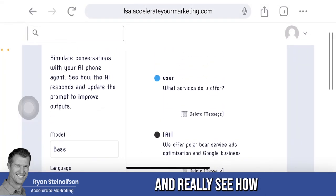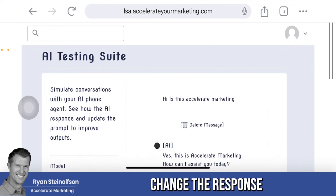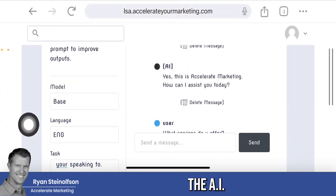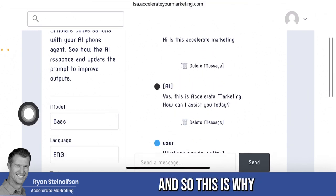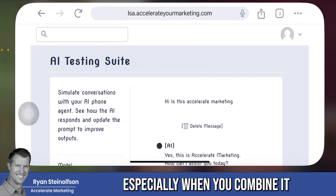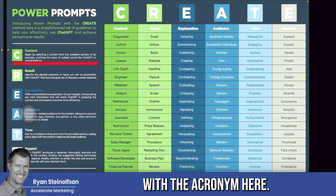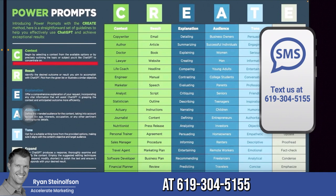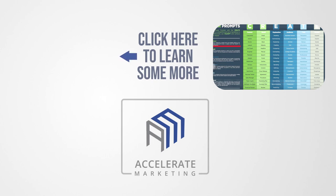I want you to go in and really see how you can change the response by going in and changing the prompt as the business owner. Only you know what you want the AI to eventually be saying, and only you know what kind of questions people will ask. This is why this testing suite is so powerful, especially combined with the power prompts spreadsheet and the CREATE acronym. I hope this helps — let me know if you have any questions, you can text us at 619-304-5155 and we'll text a response back. It'll be a human. Talk soon, thanks, bye-bye.